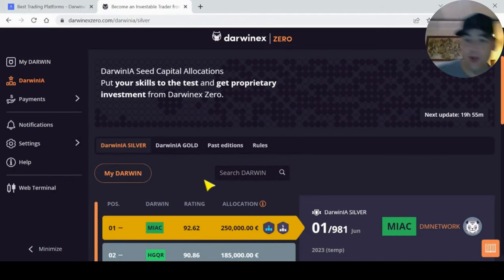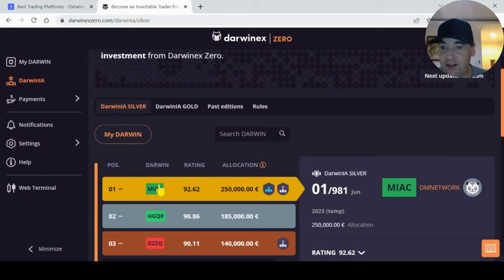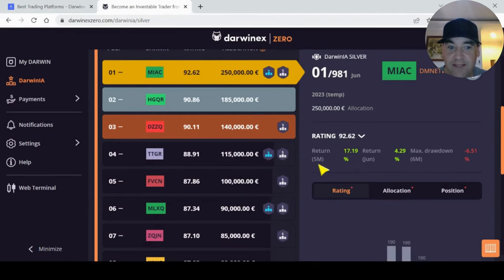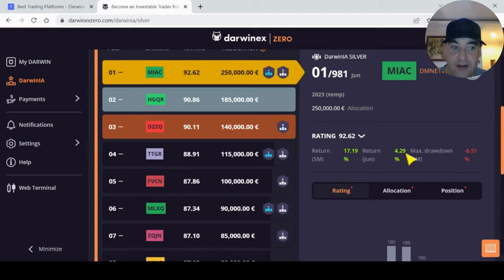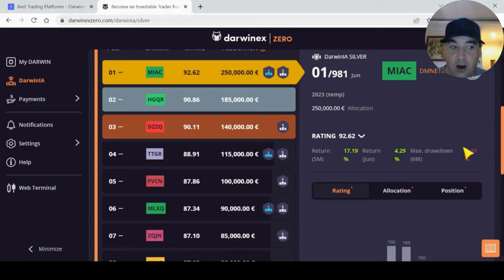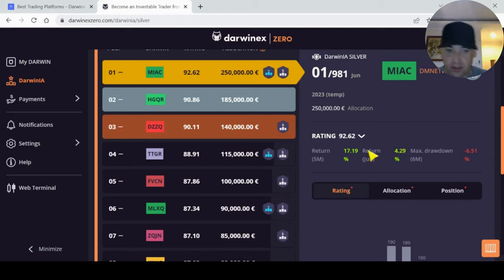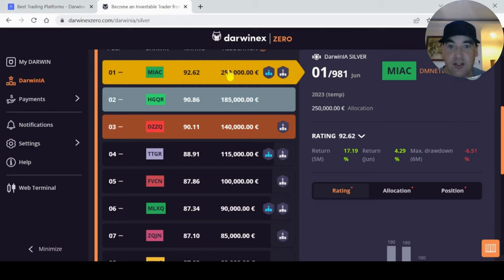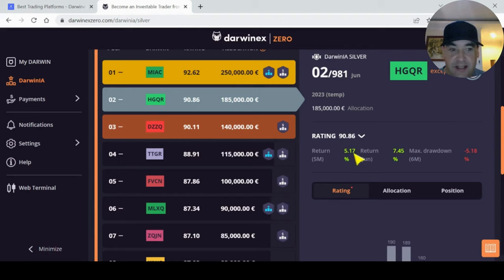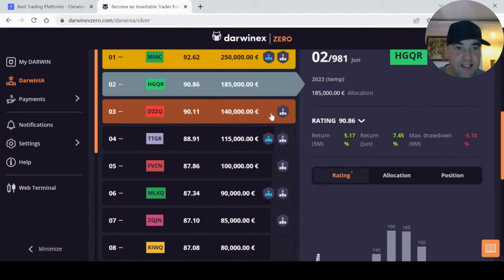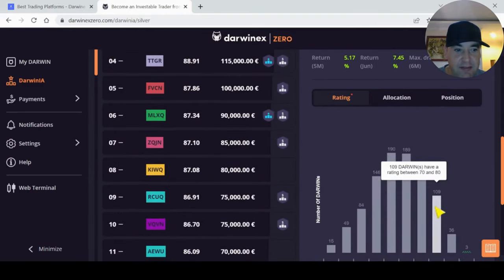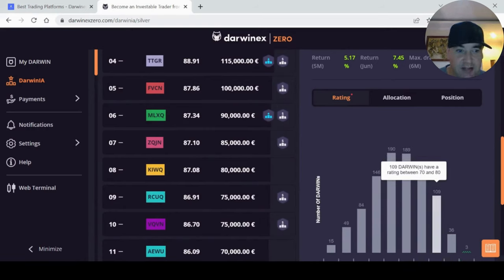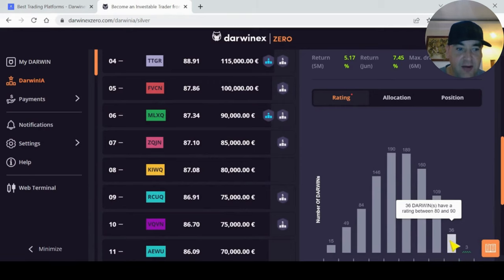Here is the current leaderboard for this month in June for Darwinia Silver. You have the possibility to gain this within the first month. You can see here this will be your ticker or your index name. The top leader here is MIAC. His return over the last five months was 17.19%, his return this month is 4.29% so far, and his max drawdown is 6.51%. This is all very important for your rating, your max drawdown. They're looking for people that'll get about average of one to two percent a month in the long term, medium to long term at least. He's got $250,000 invested into him at the moment for this month. The guy second, his return is 5.17% for the last five months, his return this month is 7.45%, his max drawdown was 5.18%. If you come down here, you can see the rating for June for everybody, the amount of people that reached the 75 to get that Darwinia Silver investment. 109 Darwins have a rating between 70 and 80, 46 Darwins have a rating between 80 and 90.